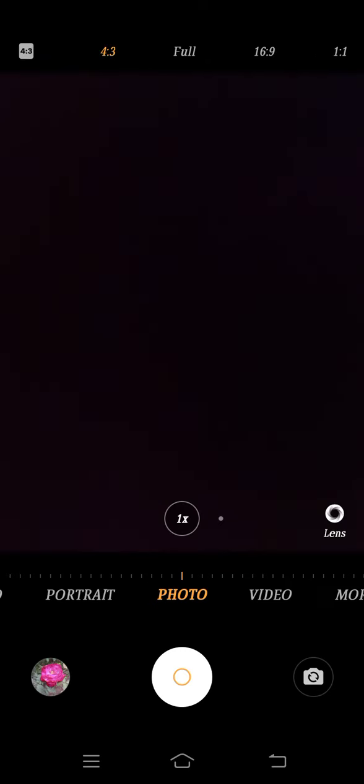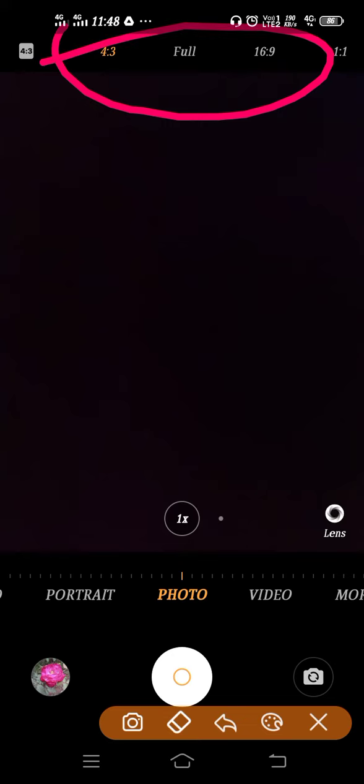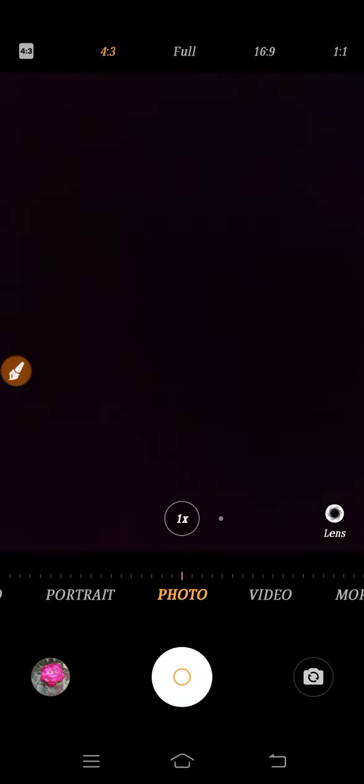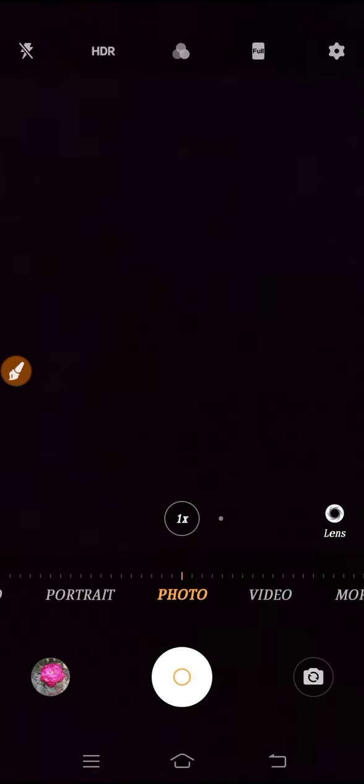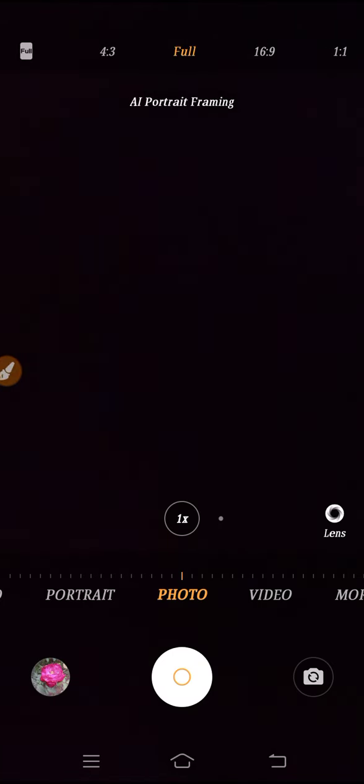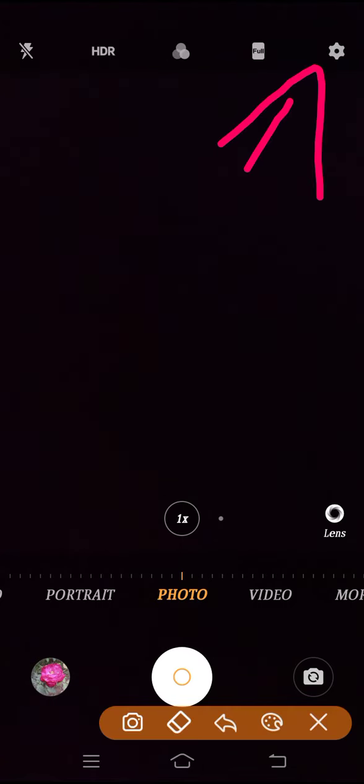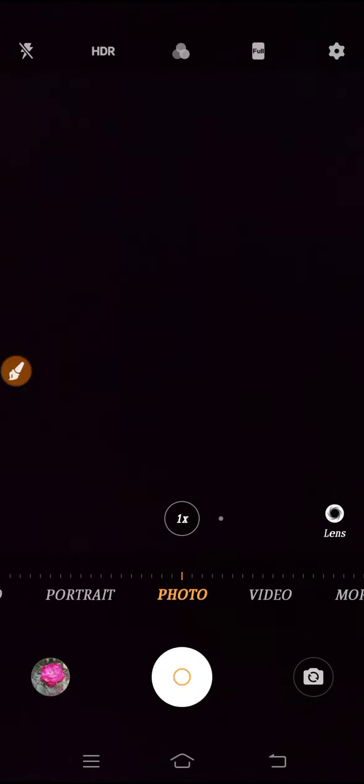If you click here, you will get this kind of interface. From here you can use the full screen mode camera and you can use all the camera frame rates from here. Now let's go to settings.